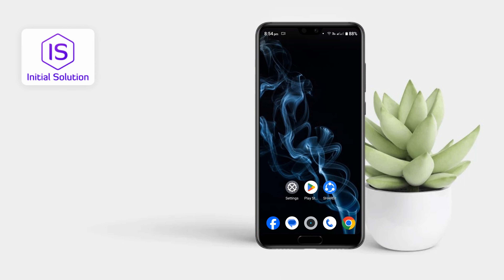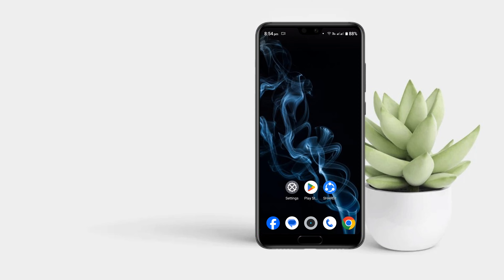Hello guys, welcome back to my channel. In this tutorial, I'm going to show you how to update your Android phone.